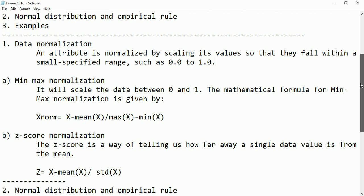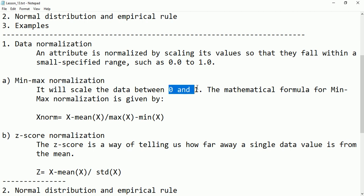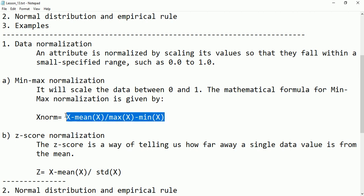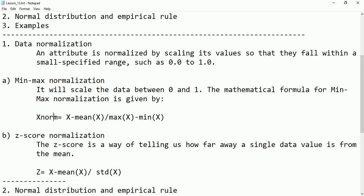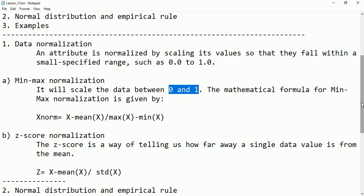In data normalization we have first min-max normalization. Min-max normalization scales the data between 0 and 1. The mathematical formula is: x_norm equals the observation minus the minimum value, divided by the maximum of observations minus the minimum of observations. If we apply this formula, the whole data will be arranged between 0 and 1. This type is called min-max normalization — it converts a large range into a small range between 0 and 1.